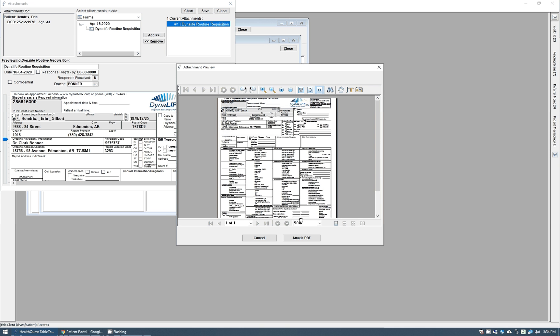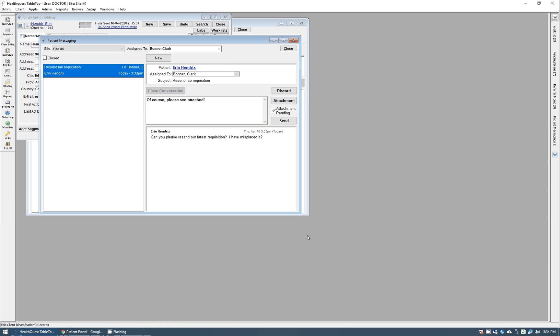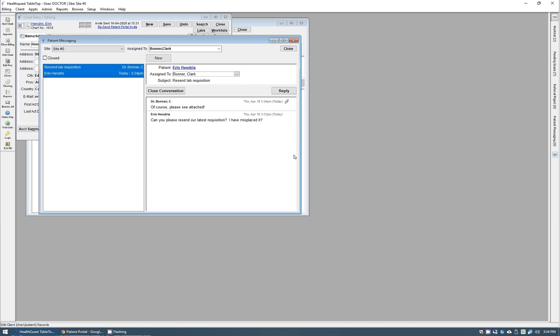Hit attach PDF at the bottom. It says attachment pending and we'll send that off. And there we go, that gets sent off.